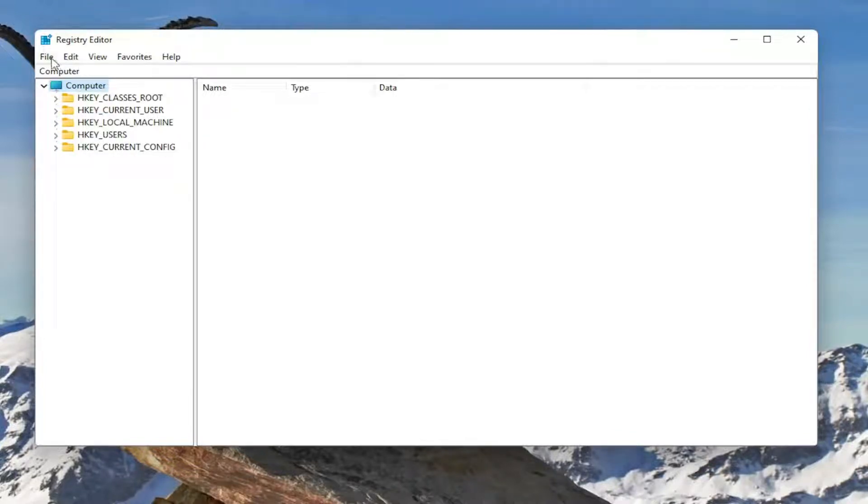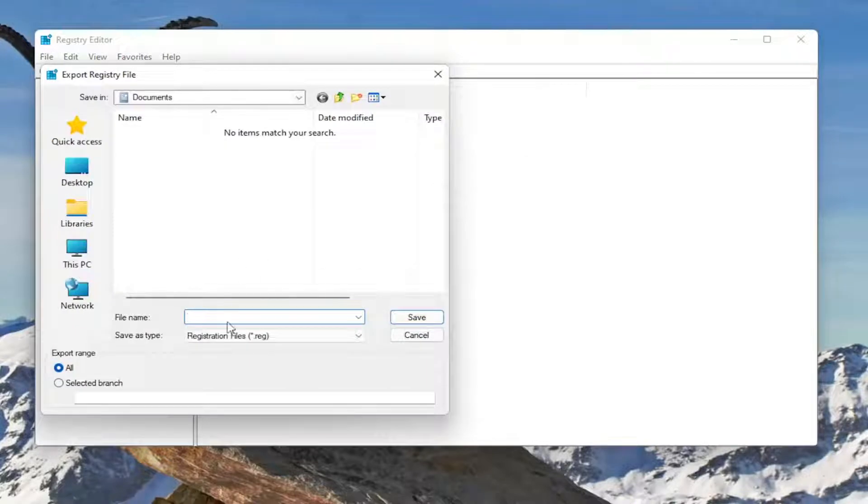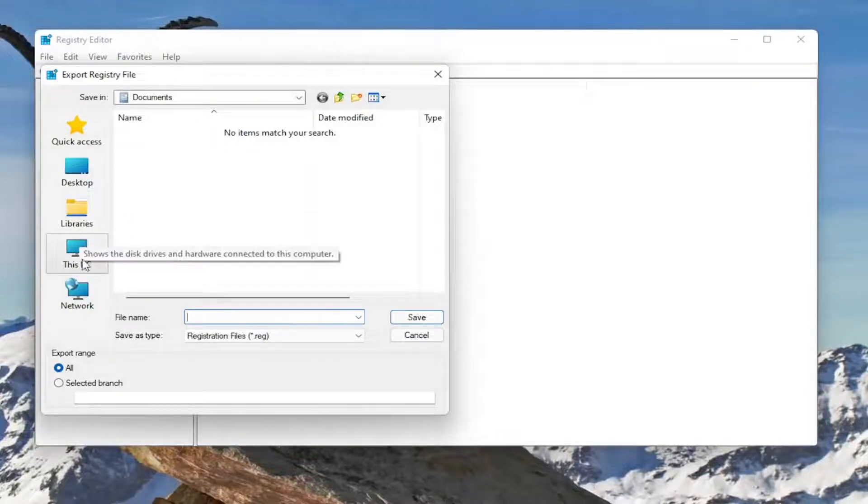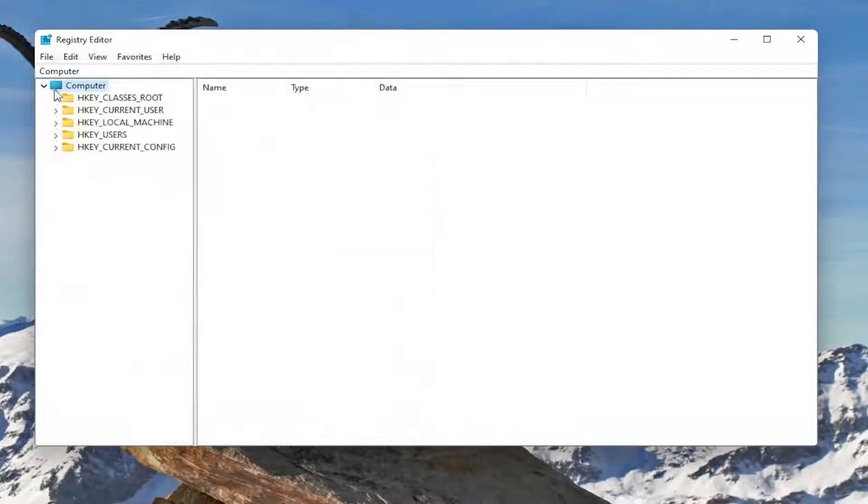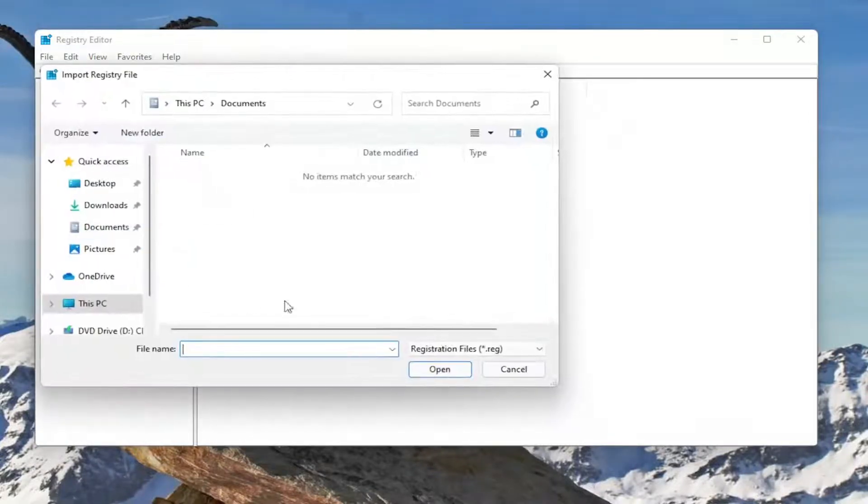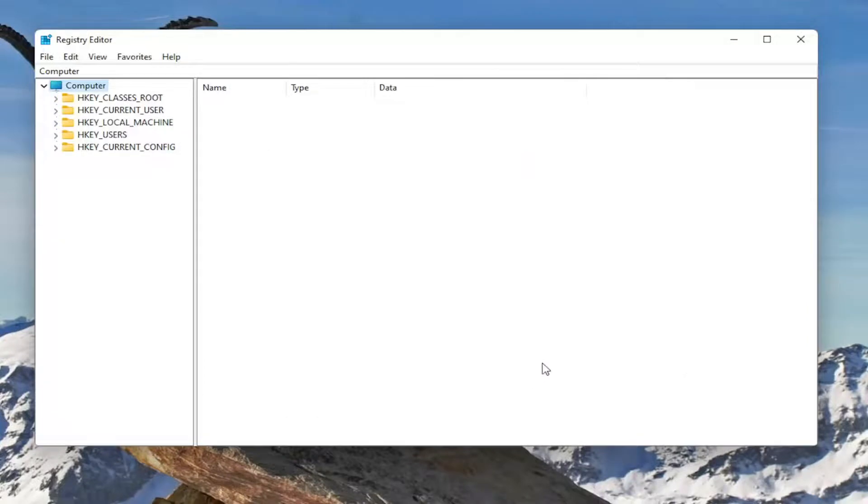All you have to do is select File and then Export. For the file name, I'd recommend naming it the date in which you're making the backup. Set Export Range to All and then save it to a convenient and easily accessible location on your computer. And if you ever need to import it back in, all you'd have to do is select File and then Import, and then navigate to the file location. So now we're ready to begin.